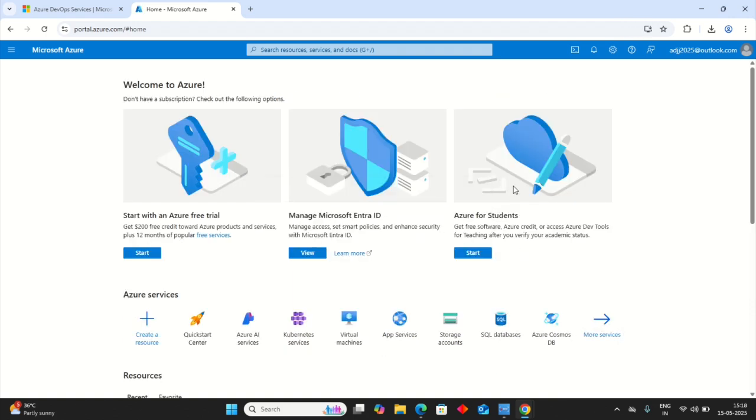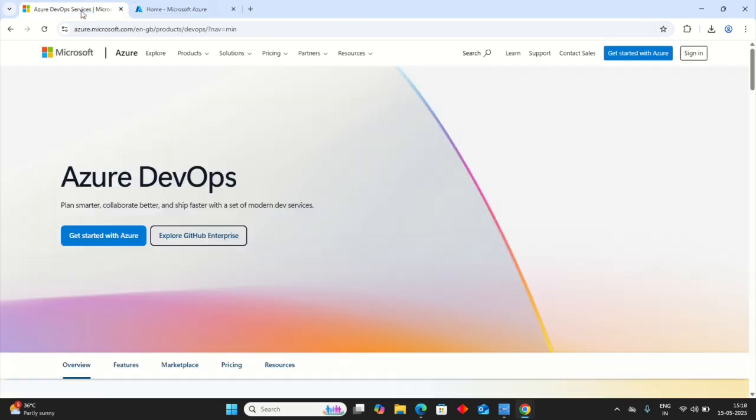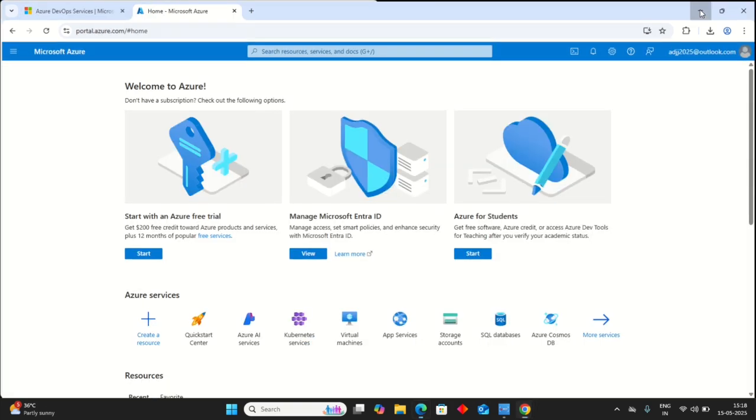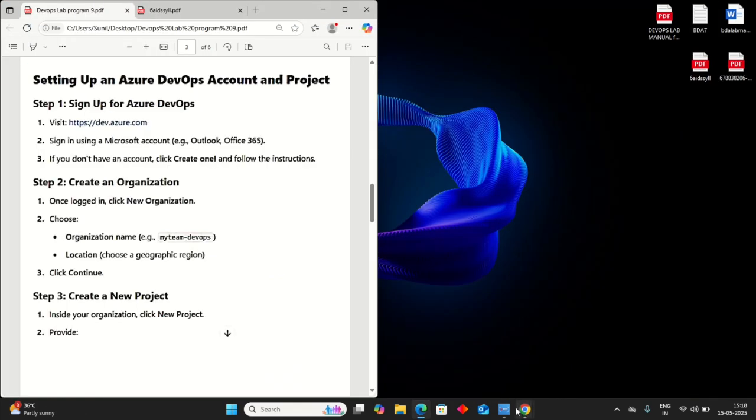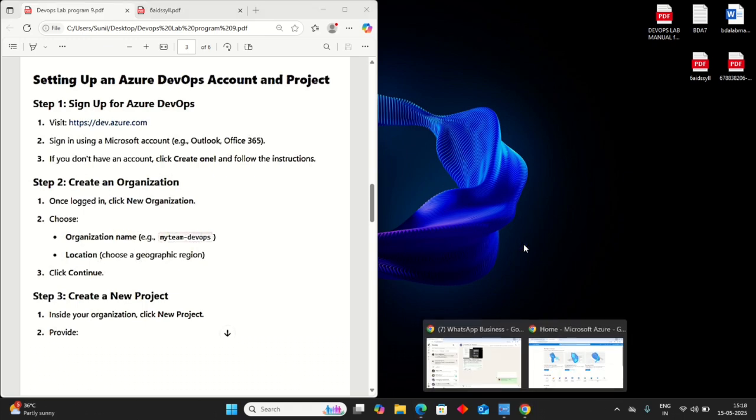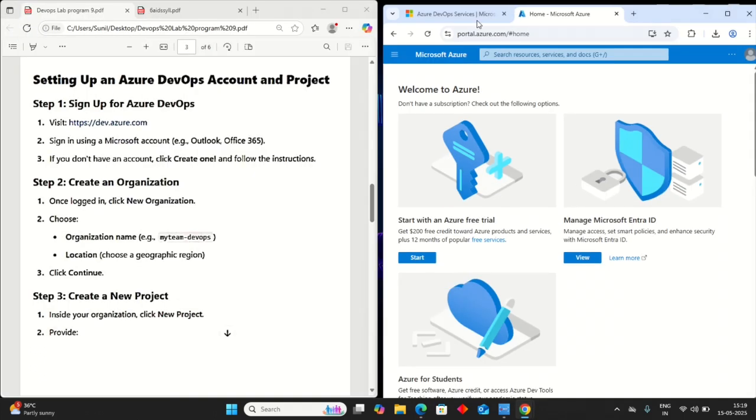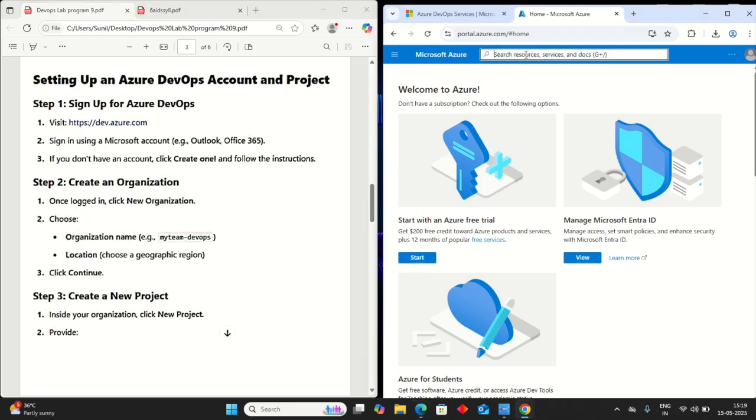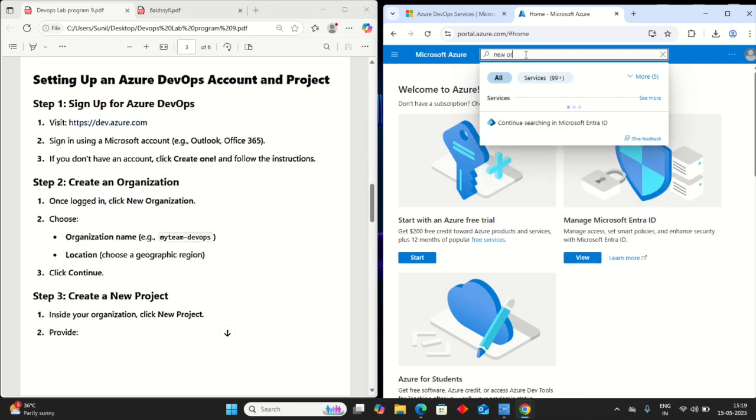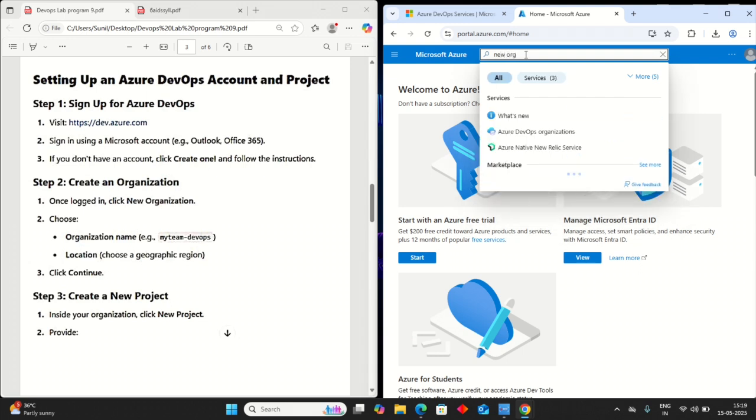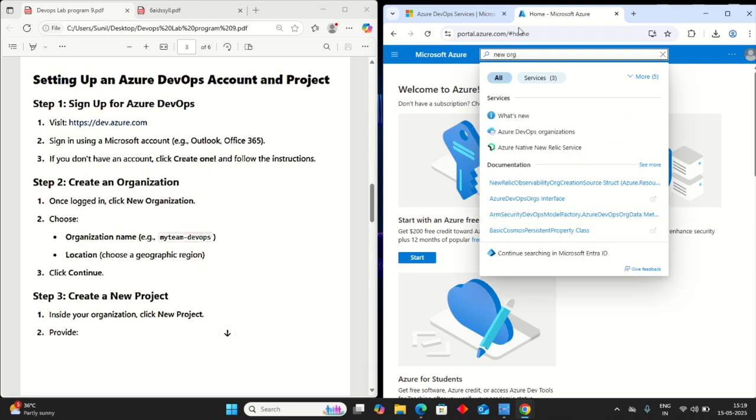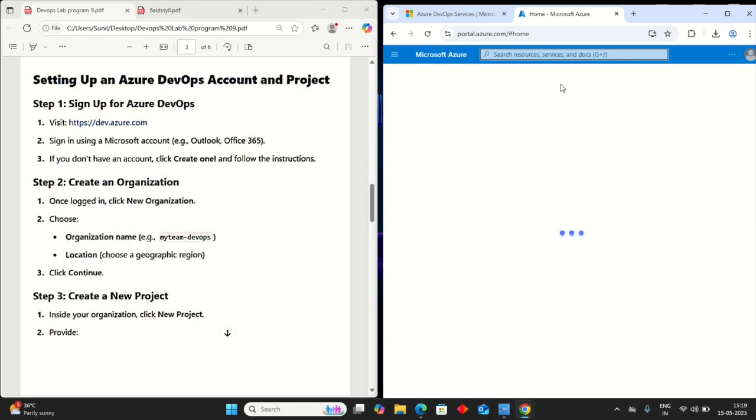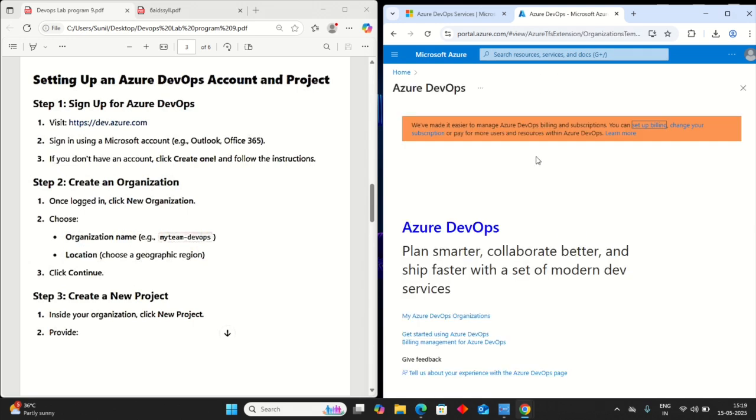In your case it may not take this many times, but make sure you are correct. Now I am in my Azure account. Next step, create an organization. Once you logged in, new organization. Just search here for new organizations. See here Azure DevOps Organizations. Click on that.